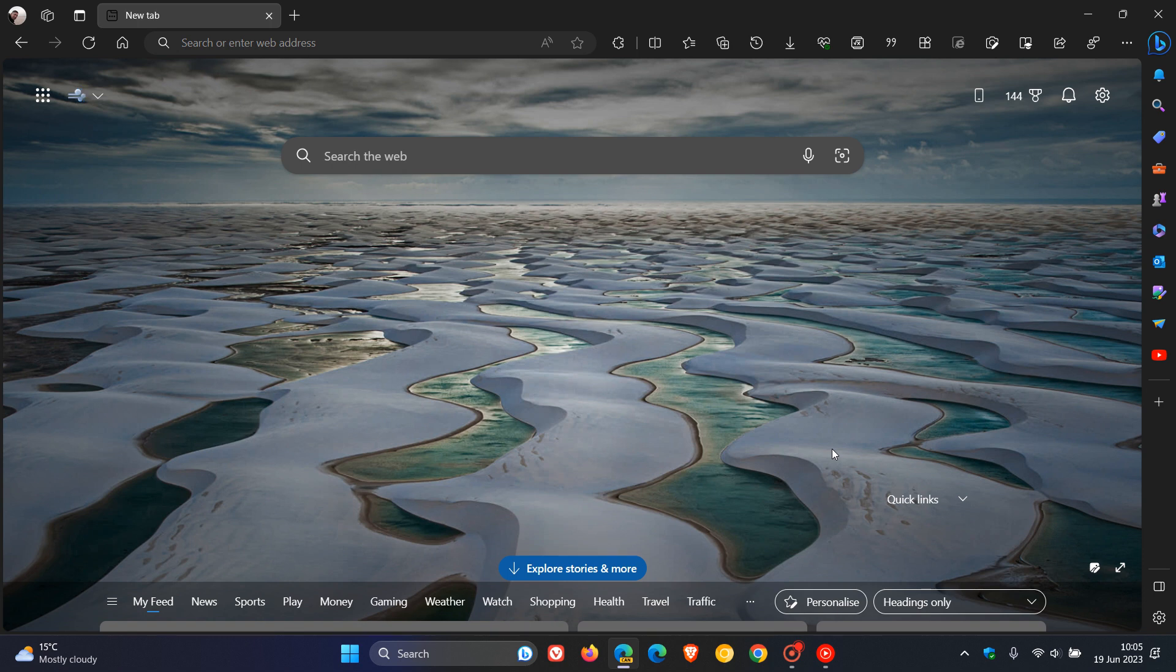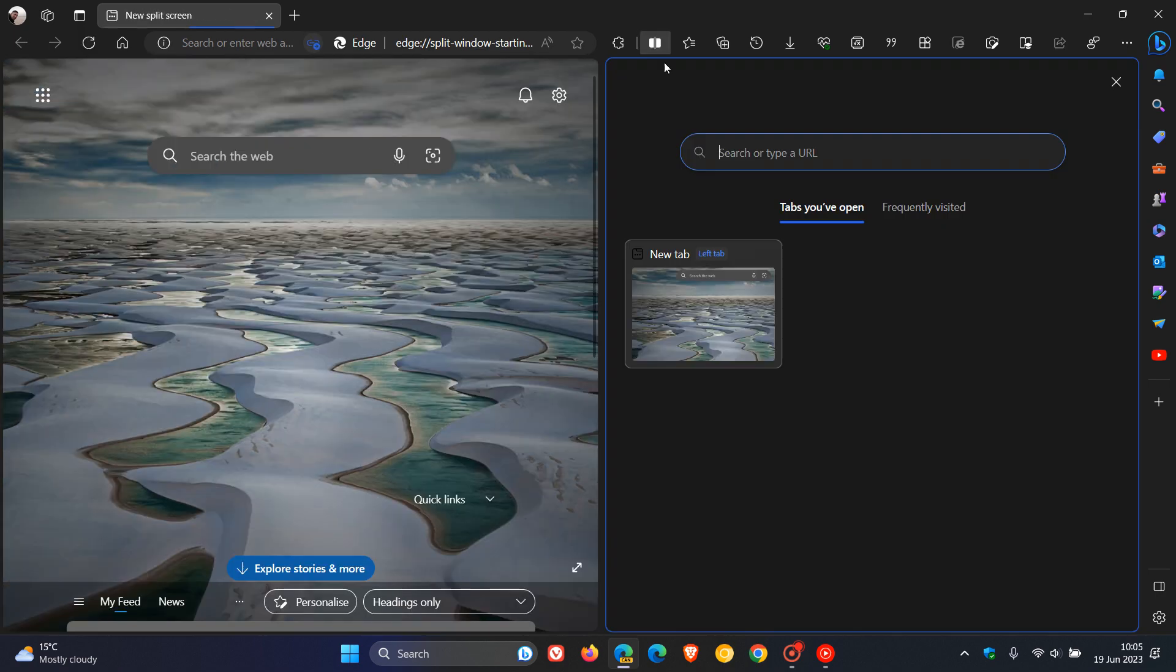So a couple of months ago when Microsoft rolled out Edge Canary version 111, as I did post back then, they started testing the new split screen feature in Edge Canary, which basically at the end of the day is a multitasking feature that lets you split two tabs in one window and view several pages simultaneously. Now I'll leave that previous video in the description if you'd like to go check that out for more info.